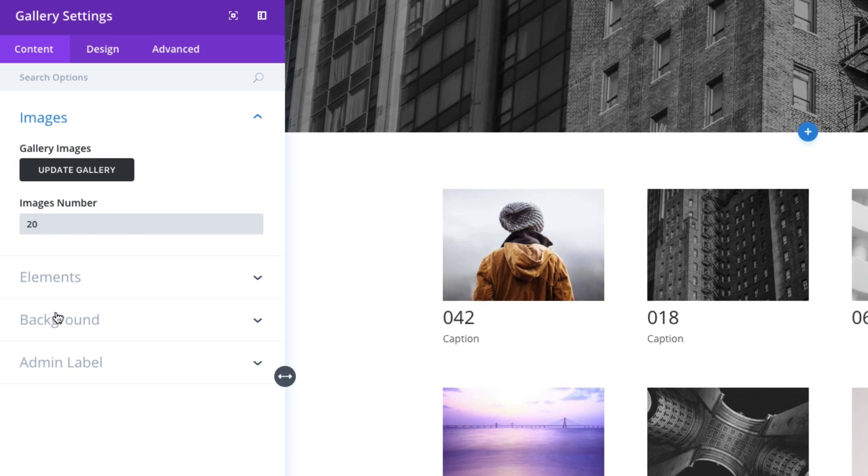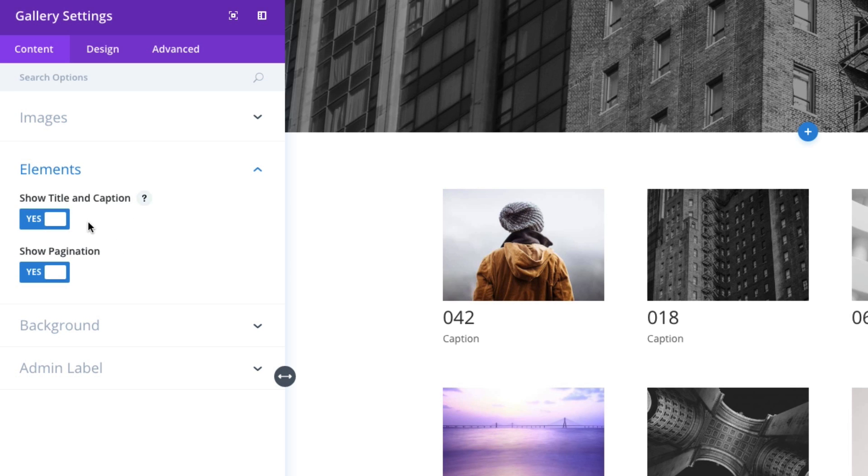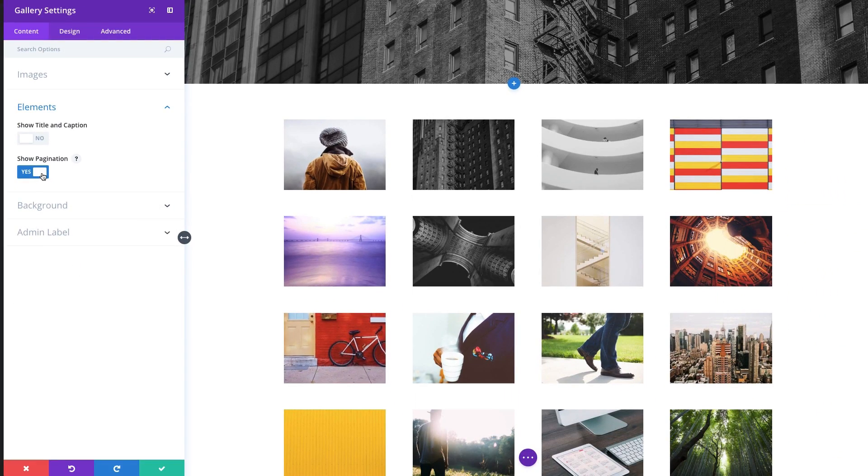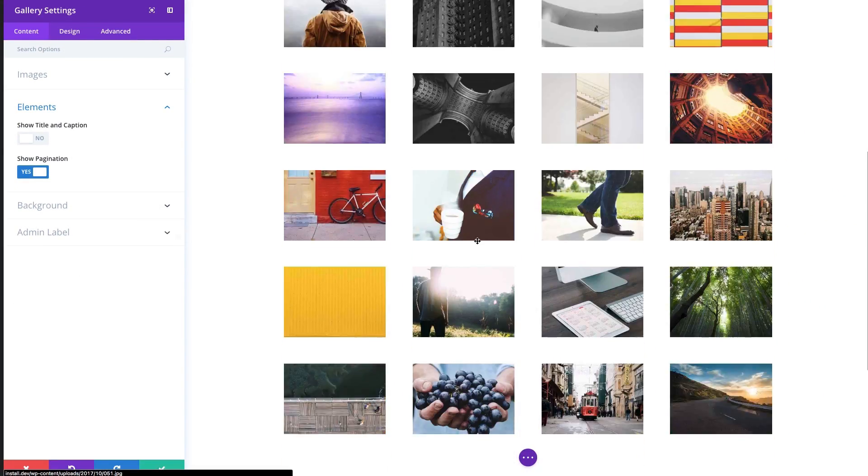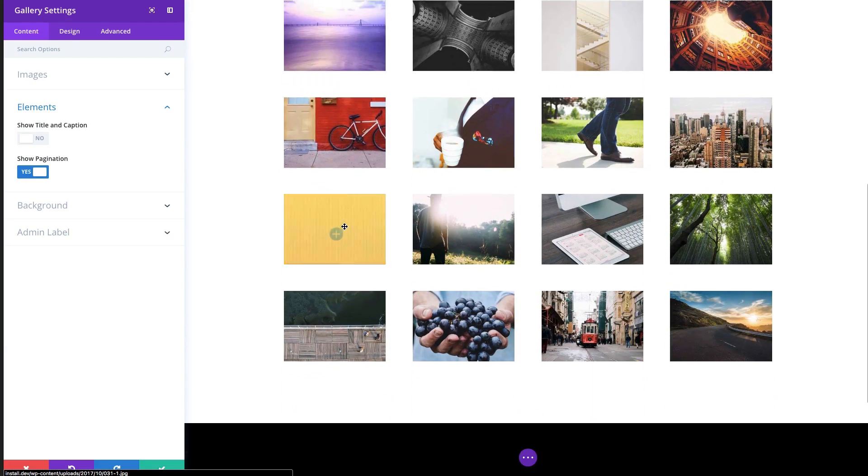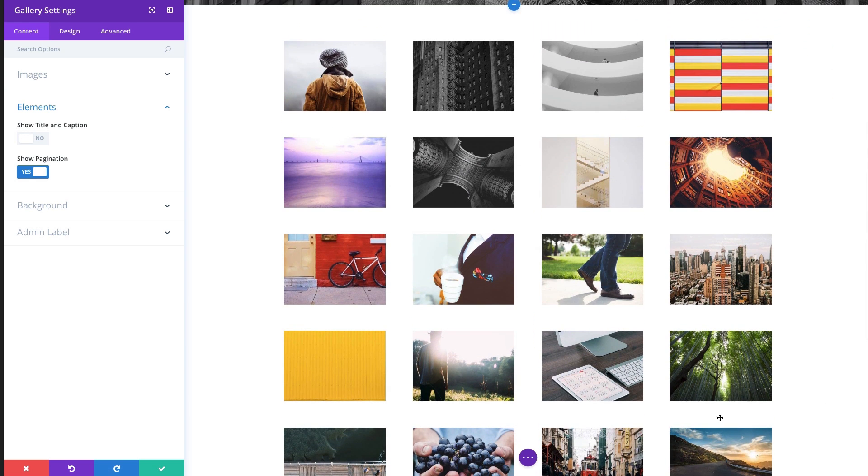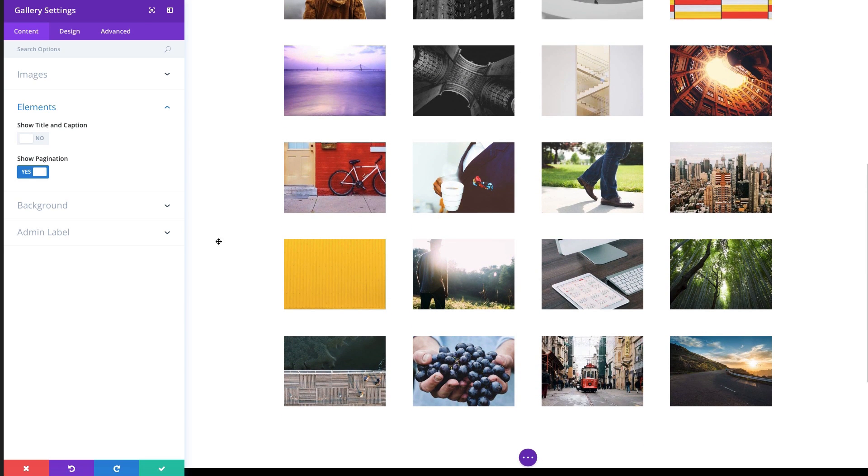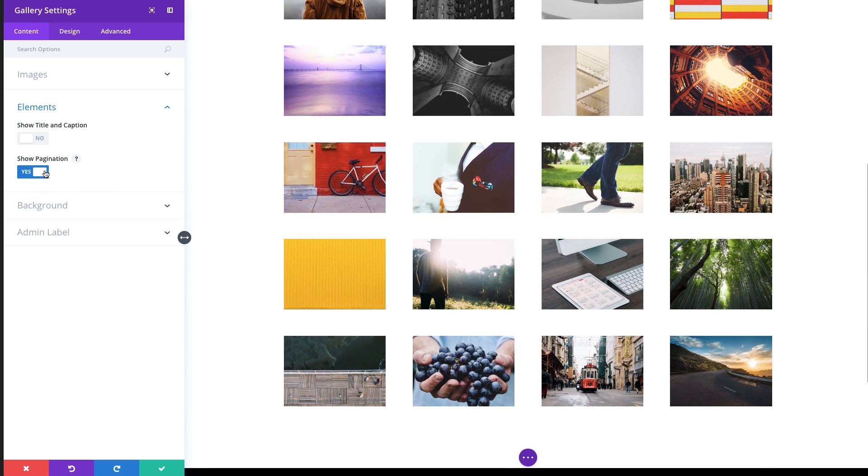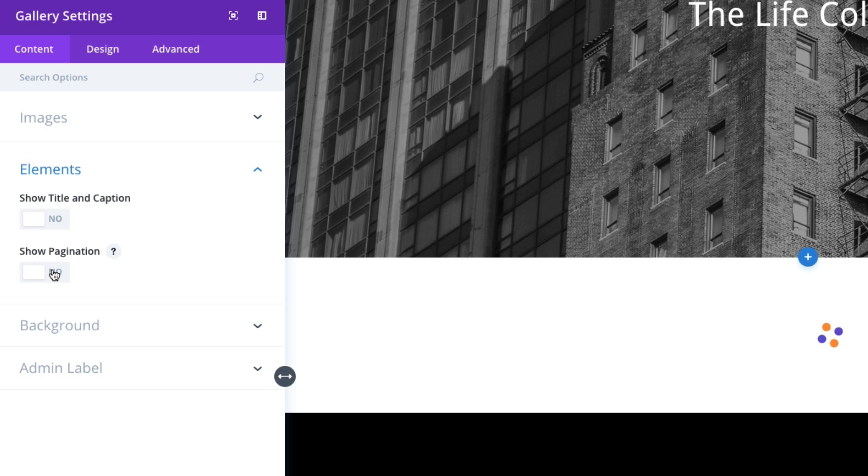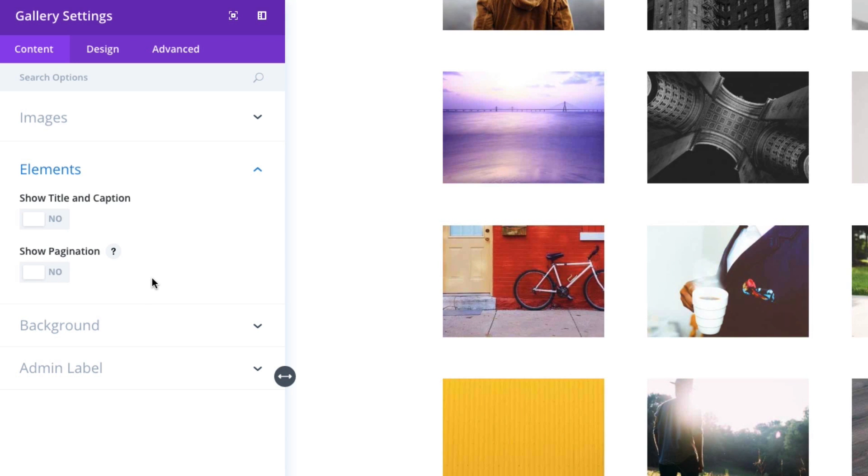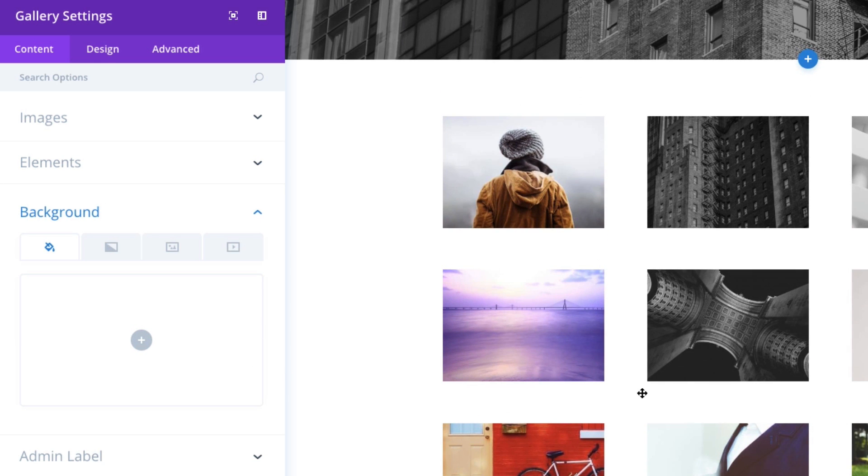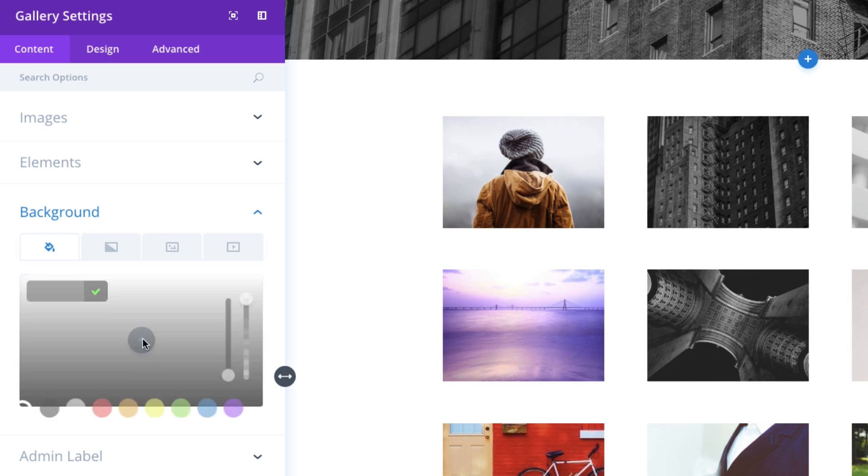I'm going to actually add 20 images here. Going down these elements, you can choose to toggle off the title and captions. So if I don't want to show those I can take those off. I can also choose not to show pagination. We only have 20 videos so you don't see the pagination links there but you can choose to disable that.